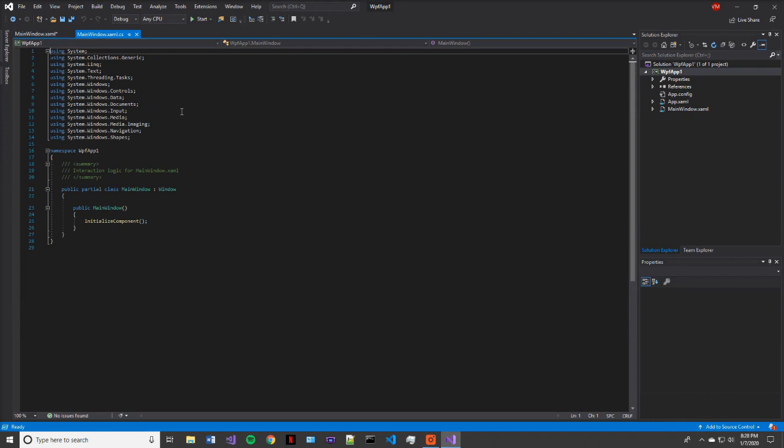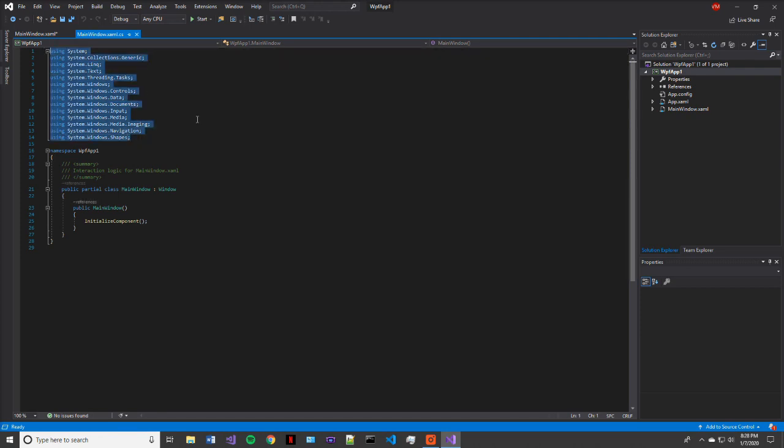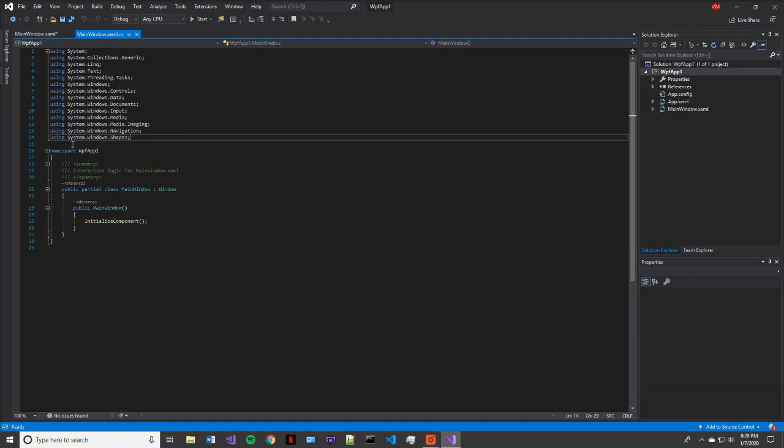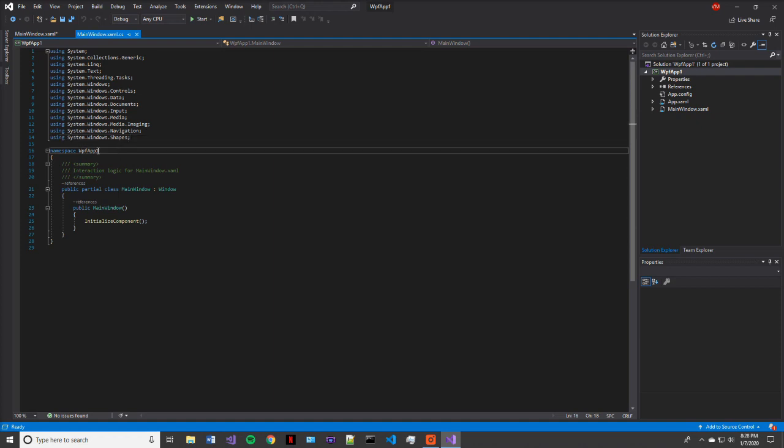Alright. So now we're going to take a look at the main window.xaml.cs file. So this is the code behind the user interface, like I mentioned earlier. Here you're going to see quite a few different namespaces. Don't worry too much about them right now. Just leave them as is. Those essentially just handle which libraries are linked to this project when it's built and run.